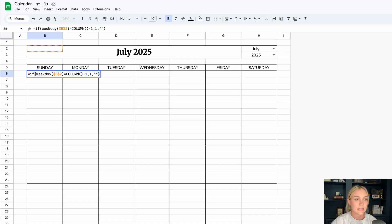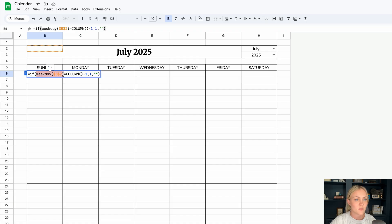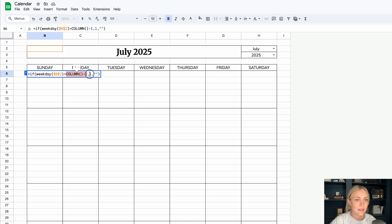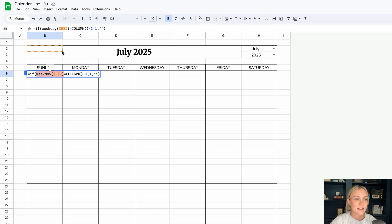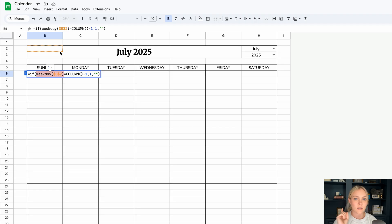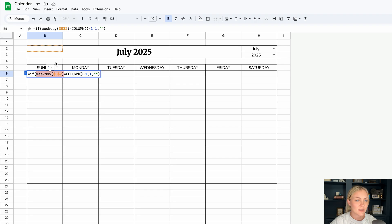This formula is an if statement. So it's saying if this weekday is equal to the column that we're currently in, then a one will pop up. And if not, it will be blank. This weekday B2, this is where our month and year is. And it's giving me a numerical value depending on what weekday it is. So Sunday is one, Monday is two, Tuesday is three. So you can see a little three right here. So July 2025 should start on a Tuesday.